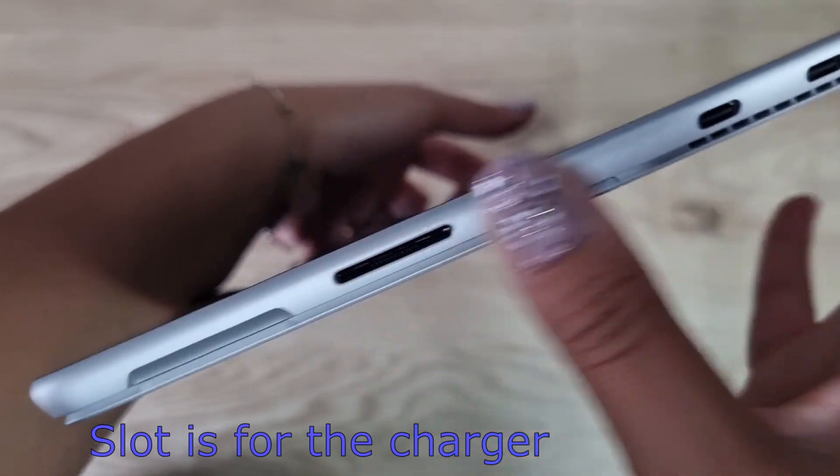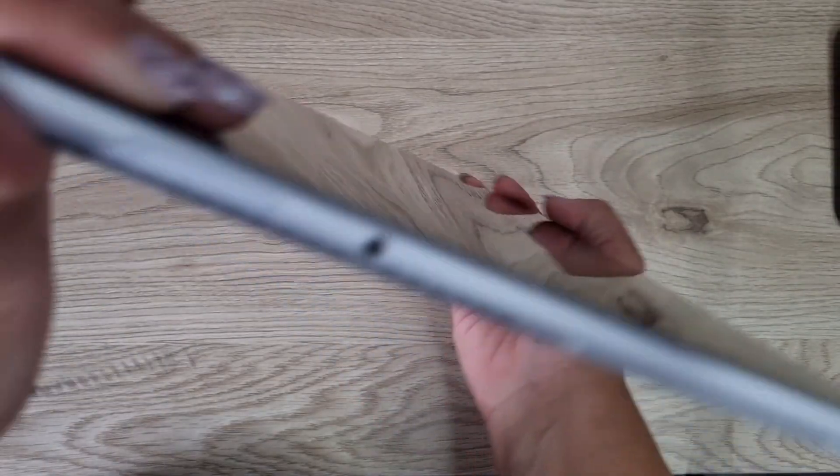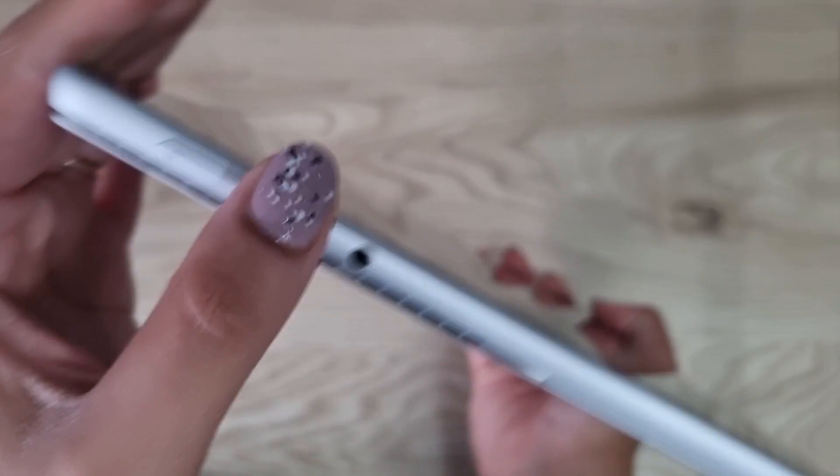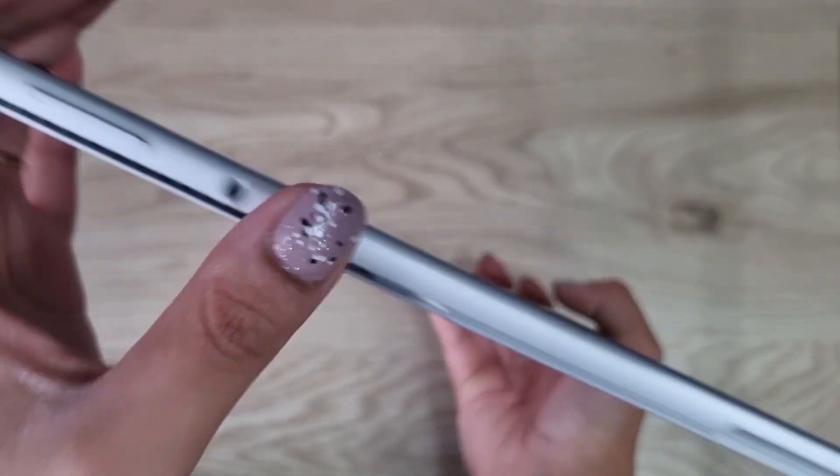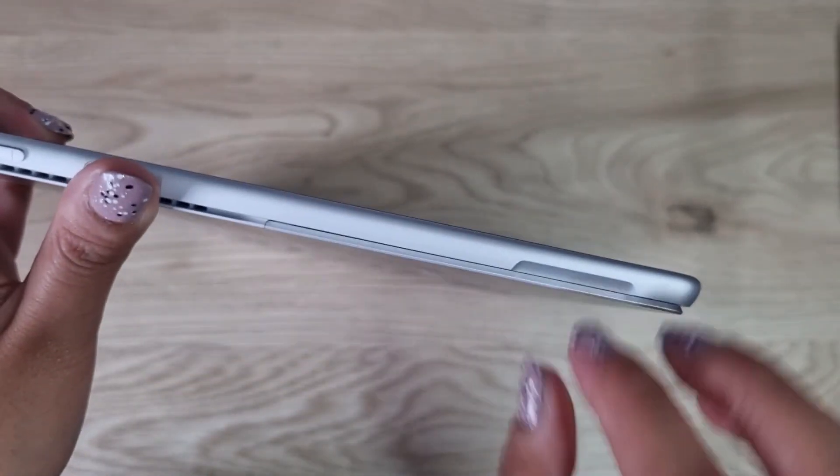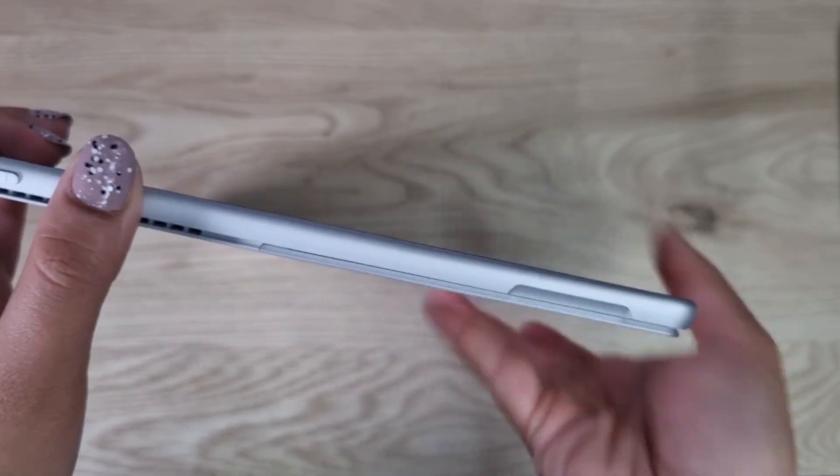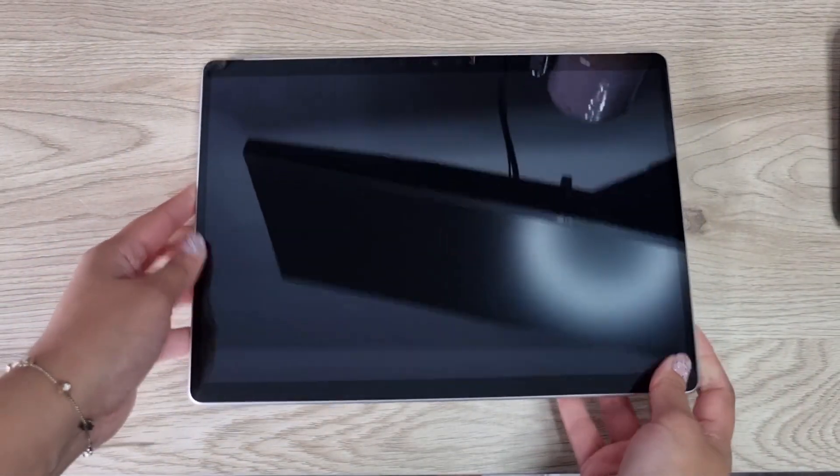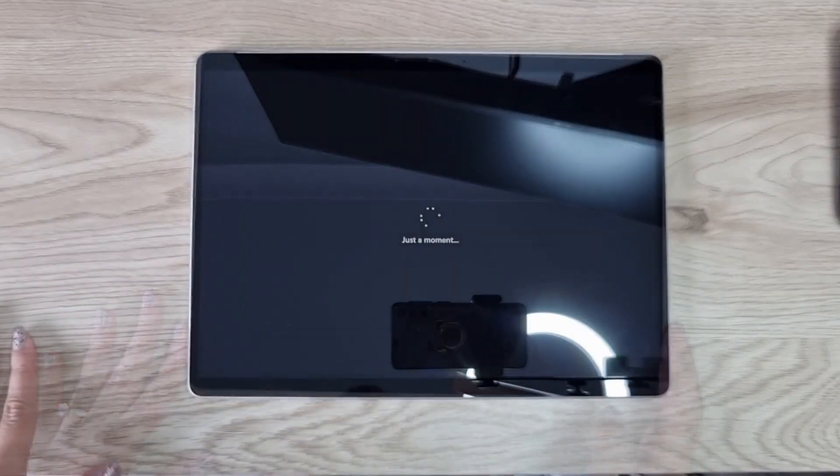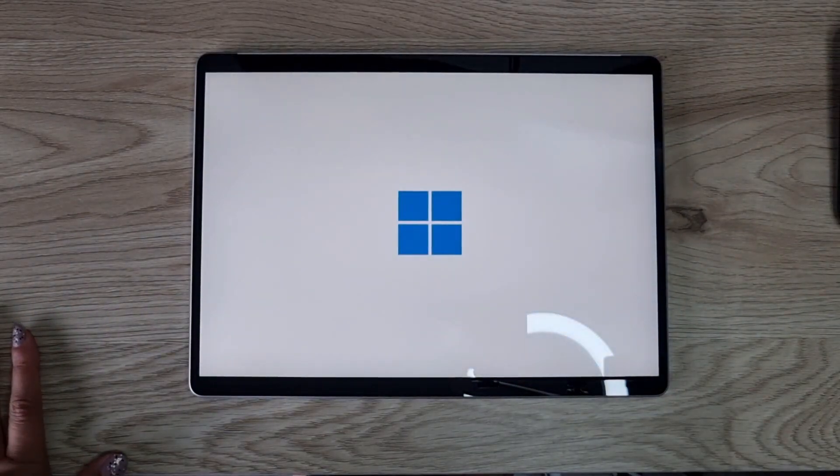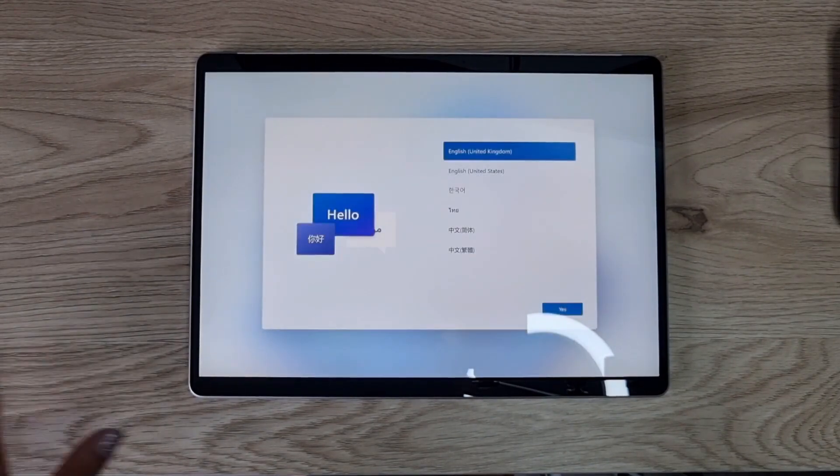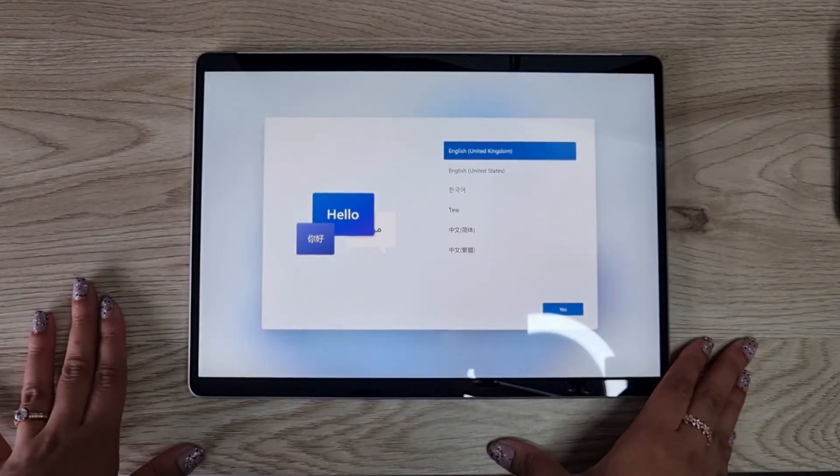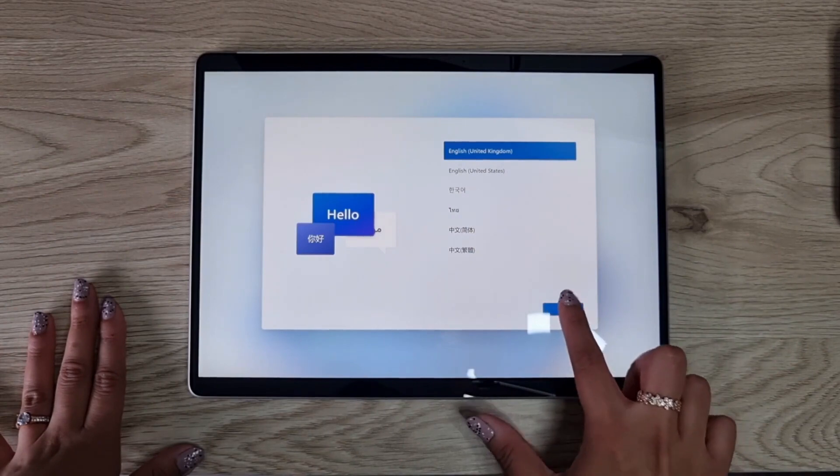You've got a little slot here. On the other side you've got your volume up and down buttons, headphones, and then this thing here is to take out the little stand down the bottom, which I'll show you in a second. I've just turned it on, so let's set it up.